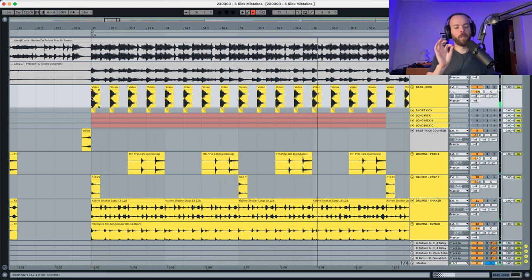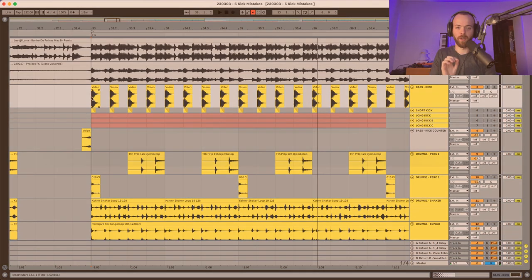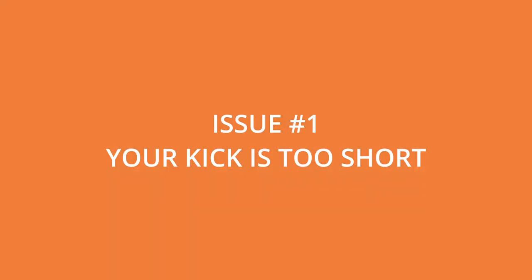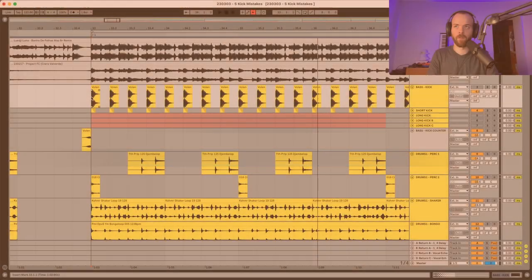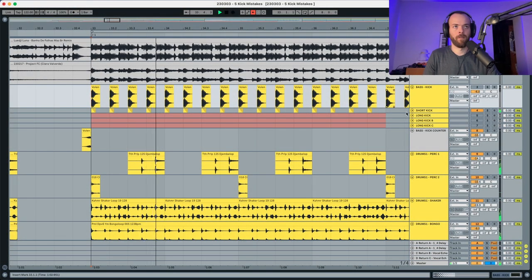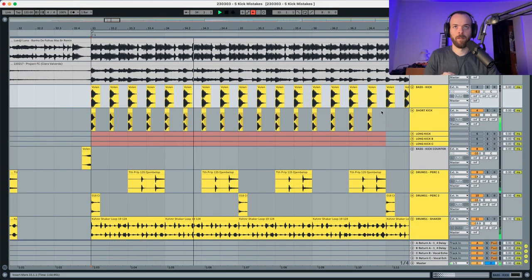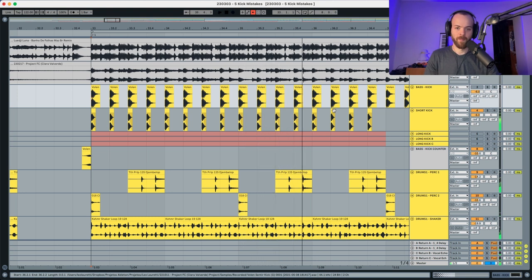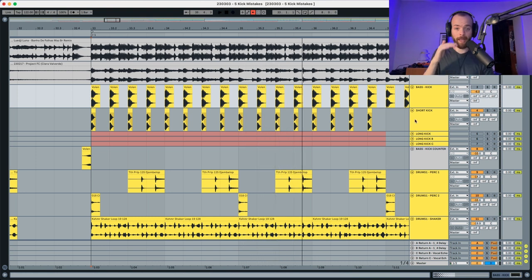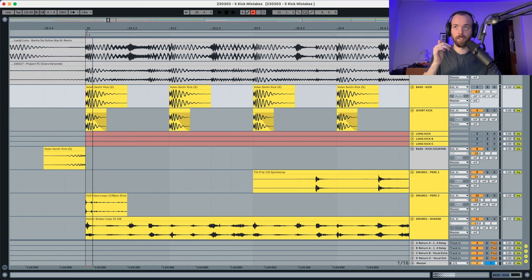The first issue that I see most producers doing when using their kicks is having a kick that is too short. This is the exact same kick as the one above at the same level, but it's just 1/16th shorter, as you can see over here.